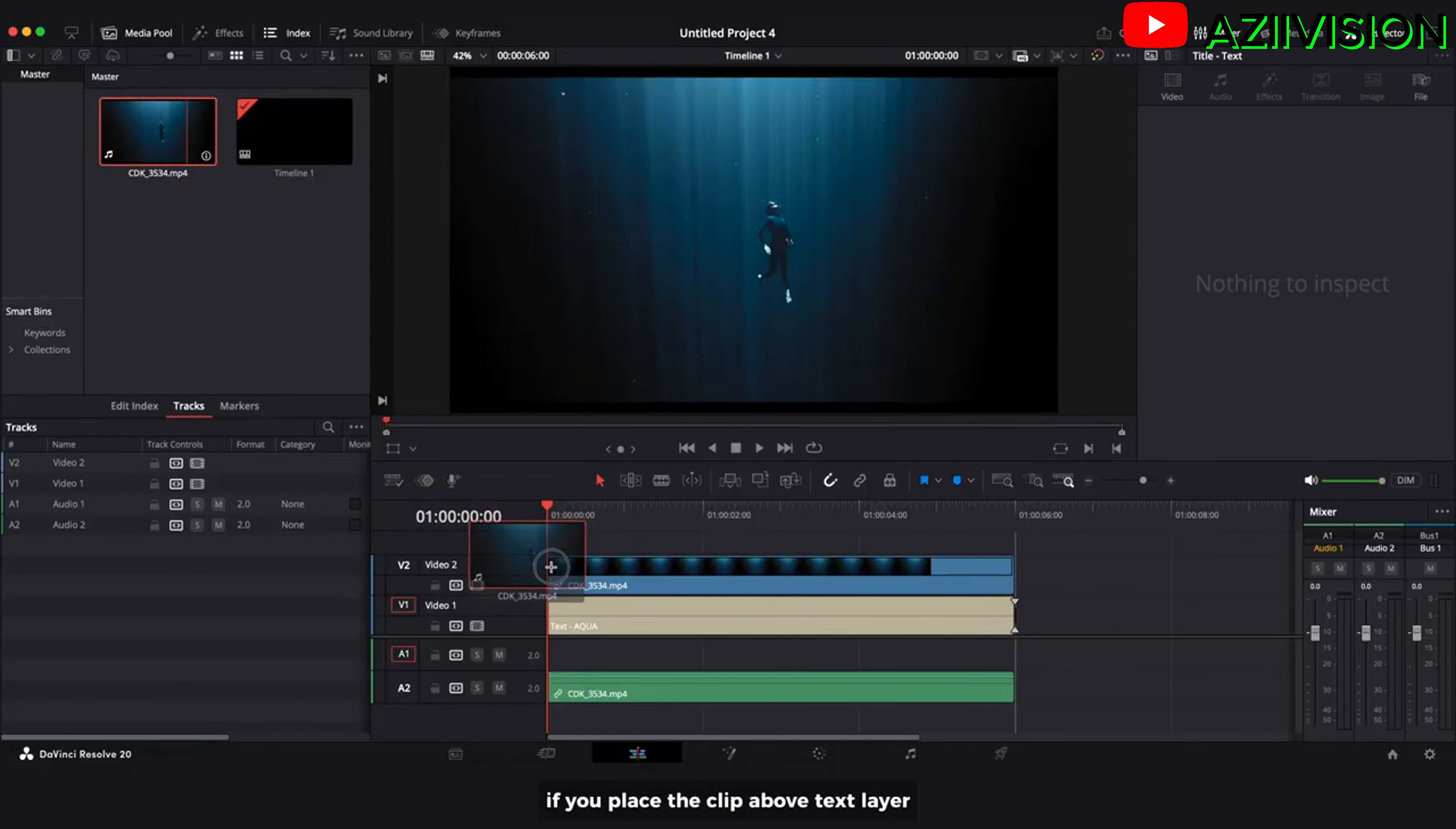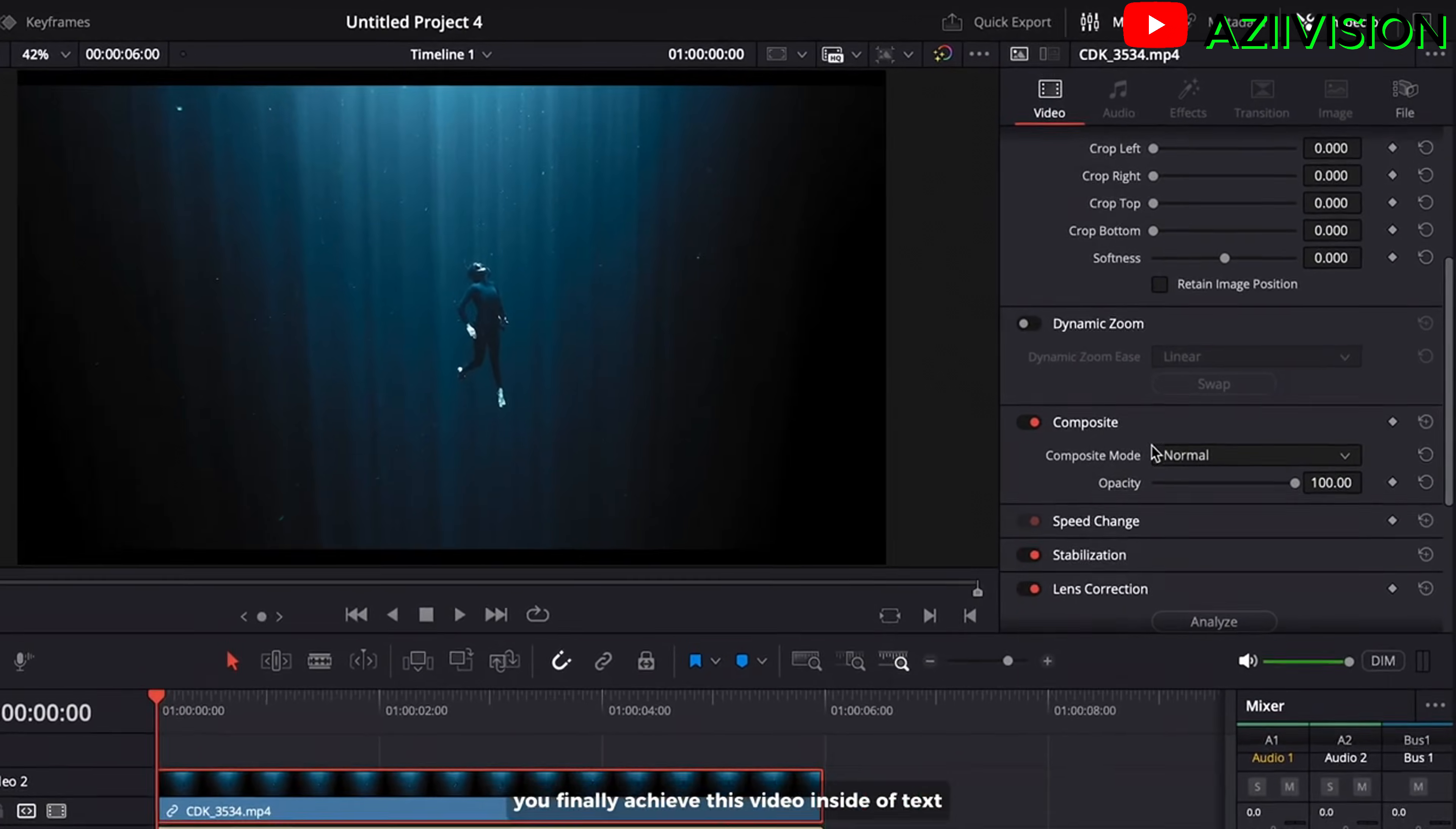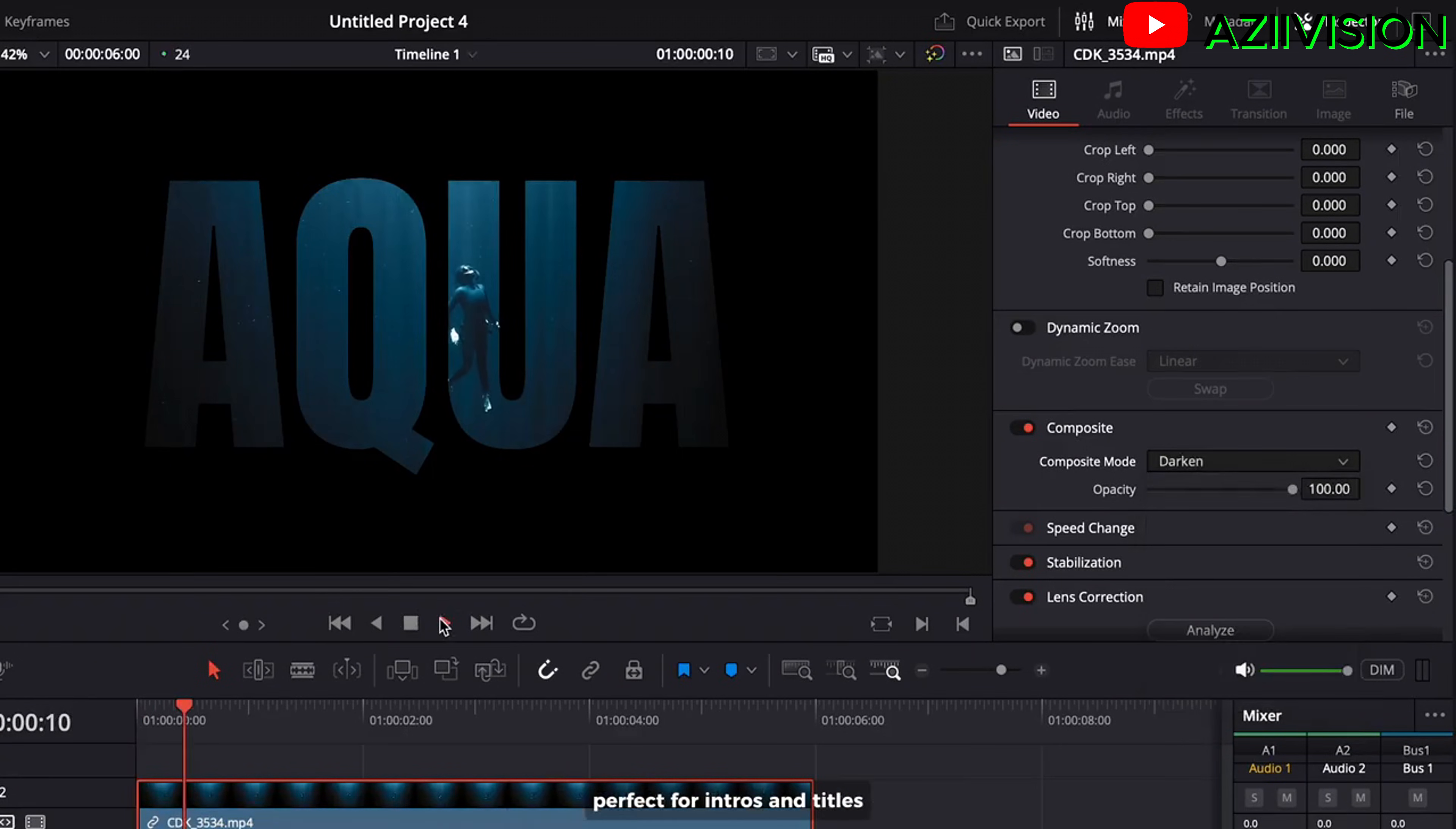If you place the clip above the text layer and change the composite mode to darken, you finally achieve this video inside of text. Perfect for intros and titles.